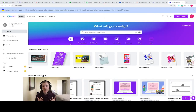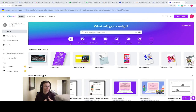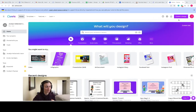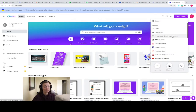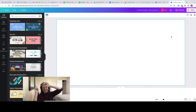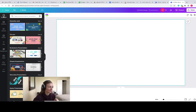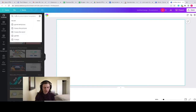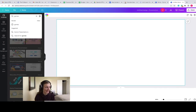The first thing you're going to want to do is log into your Canva account. Once you've logged in, go up to the right-hand side and click the purple rectangle that says Create a Design. Click this and go to the presentation option. Once the presentation has loaded, go over to the left-hand side of the page, click on Templates, and search for games.